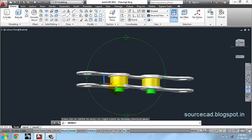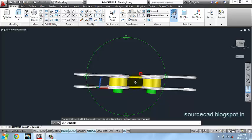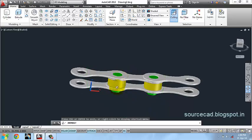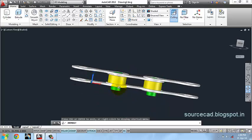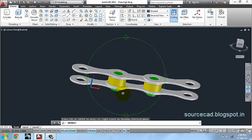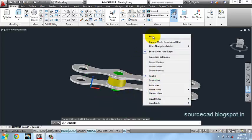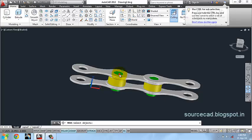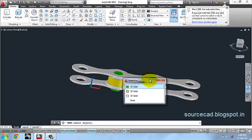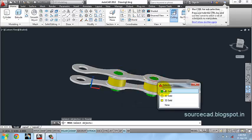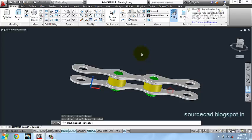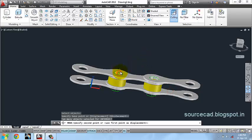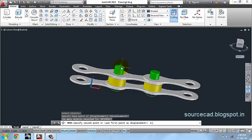You can see the height is not common from here and from here, so we have to adjust it. For that use move command. Move, select this and this object. Press enter. Select your point and enter a value of 0.5 units.